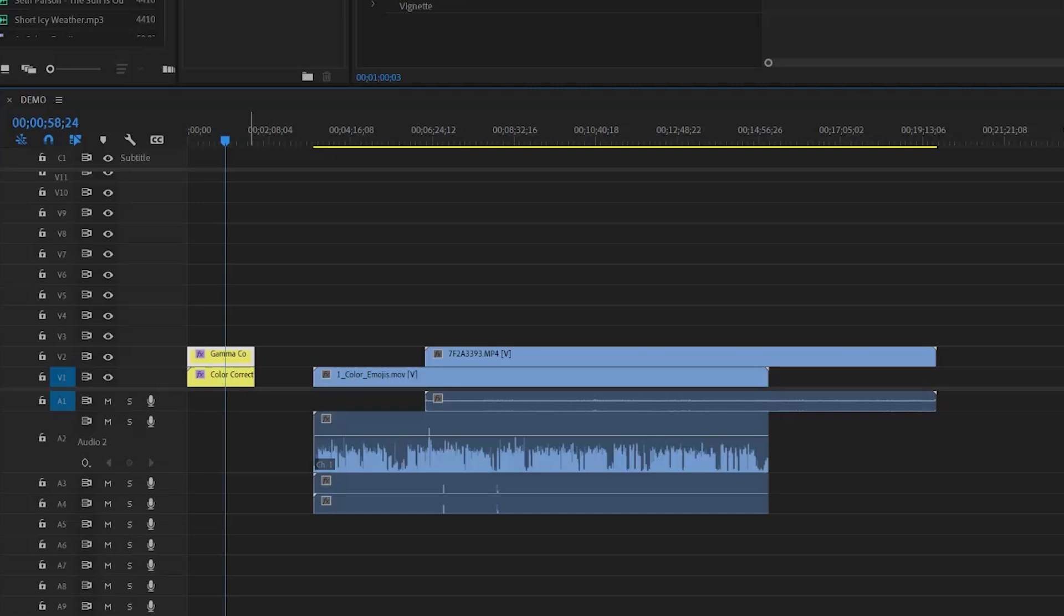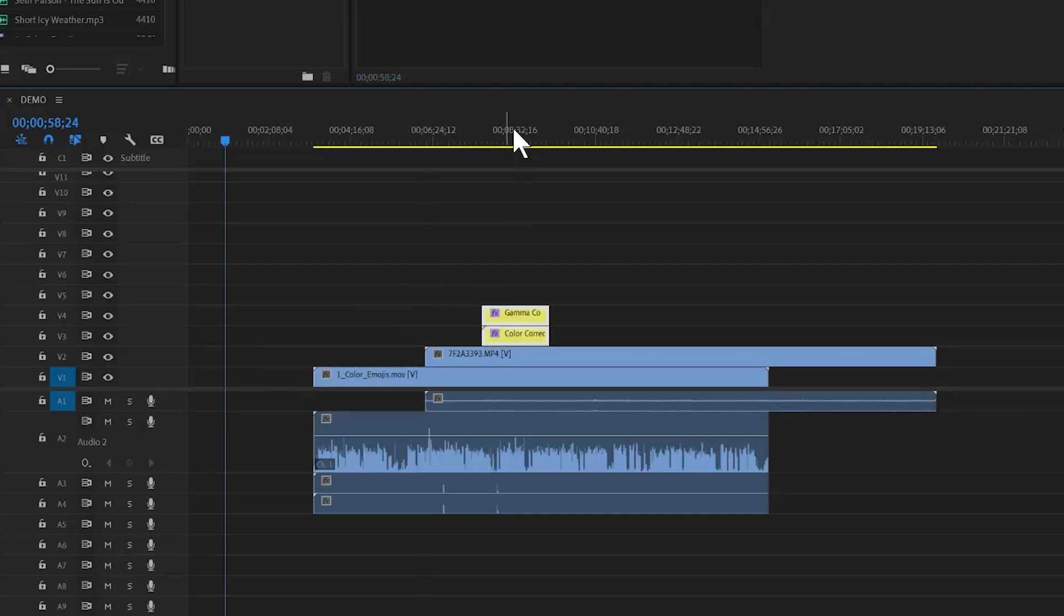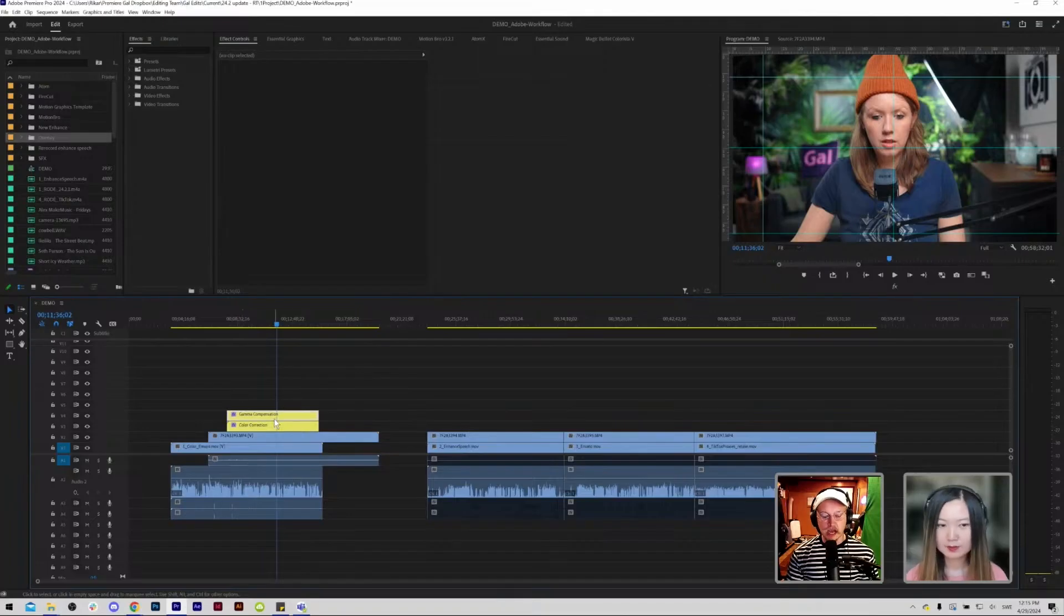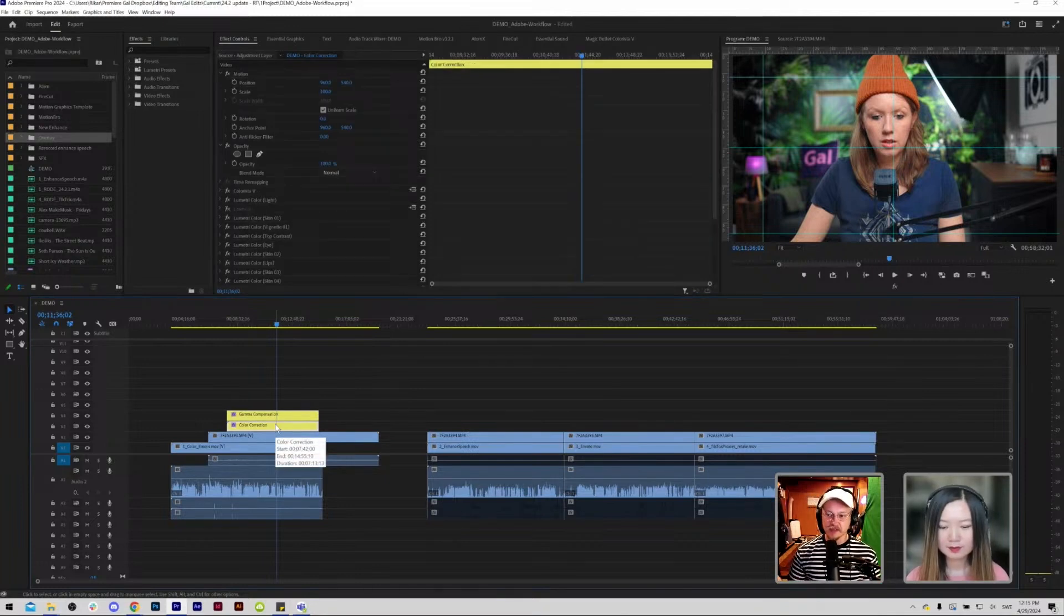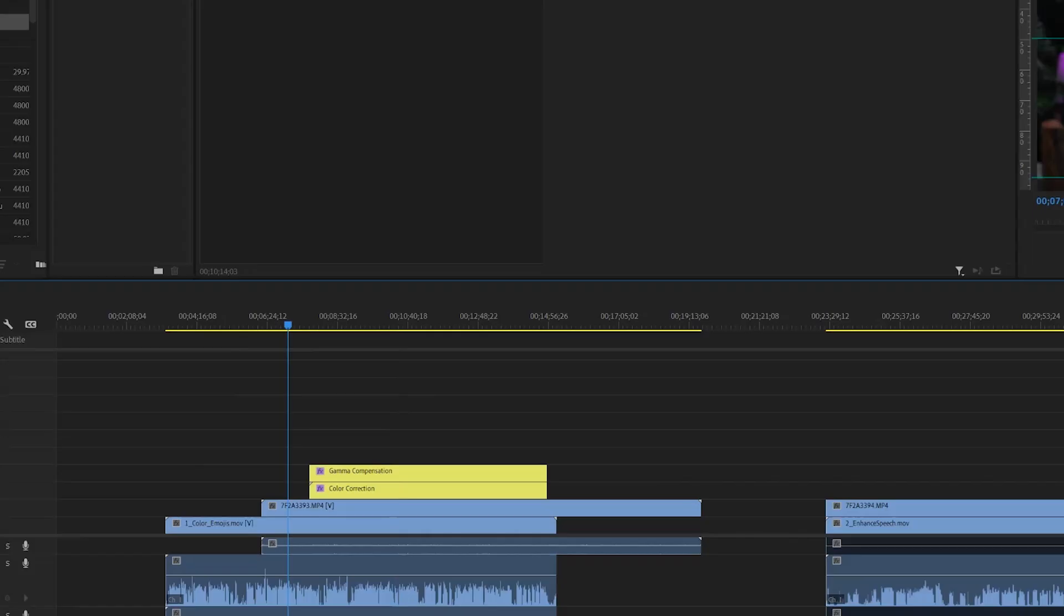We use Maxson Magic Bullet actually to create a color profile. This is already applied so we already have a template so we know that there's cohesiveness throughout every video.